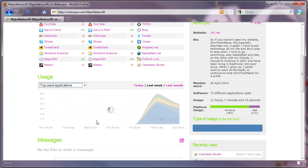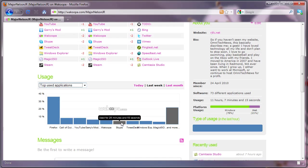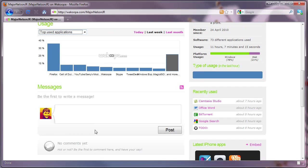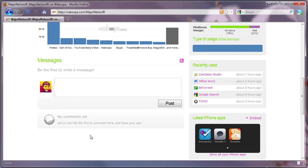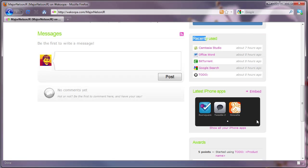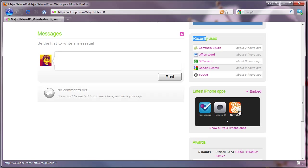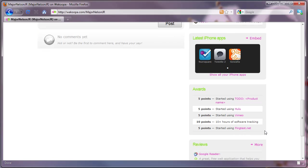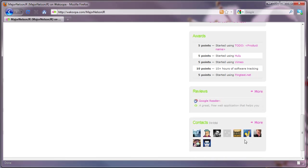You can switch the category to the top most used applications, which is really cool. And you've got a commenting system right here which is a nice addition for profiling contacts. Recently used applications right here is basically a feed of all the applications that you've used recently. And one of the great features of Wacoopa is that you can actually use iPhone applications. These are just some of the iPhone applications I use right here. Then these are all the rewards and the reviews.